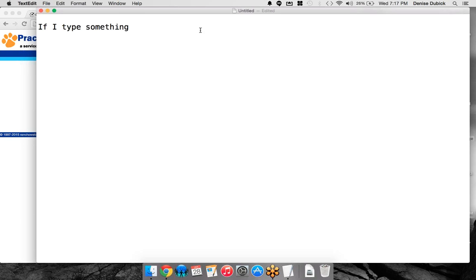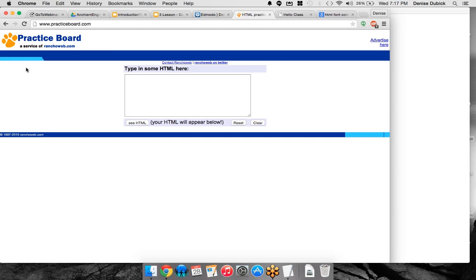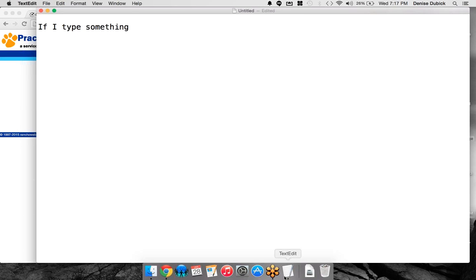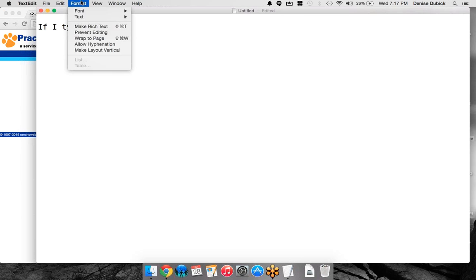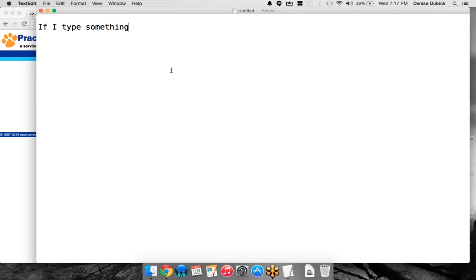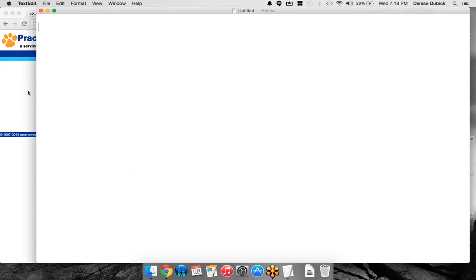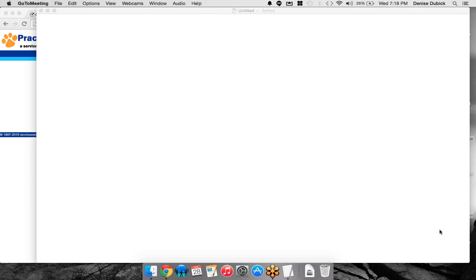So, here are your options right now. You're either using Practice Board because you don't have access right now to Notepad or TextEdit, or you're using TextEdit in plain text, or you're using Notepad. Please raise your hand when you're ready to move forward. You have an untitled document, or you have Practice Board open. Again, please raise your hand when you're ready to move forward. And we're just going to hang out here for a second.